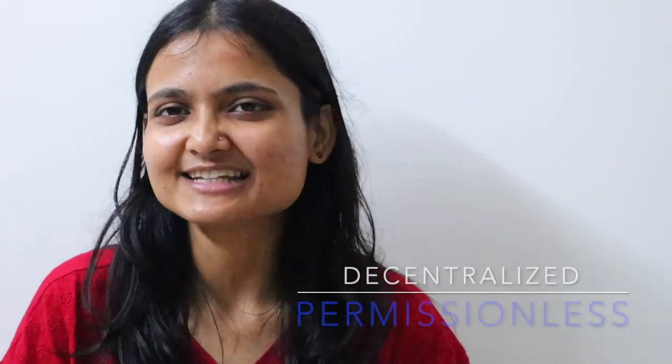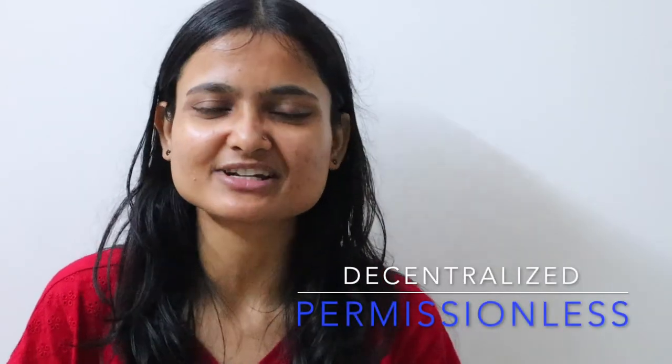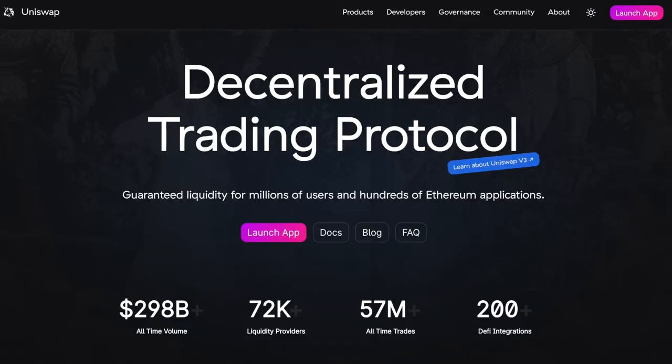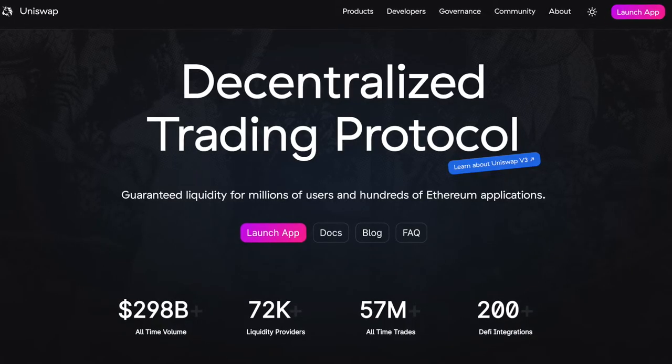Let's first talk about what Uniswap is. Uniswap is a decentralized, permissionless exchange. It lets users swap their ERC20 tokens without the need of any third party or intermediary in between. The total log volume on Uniswap is a whopping $298 billion dollars, and there are 72,000 liquidity providers.